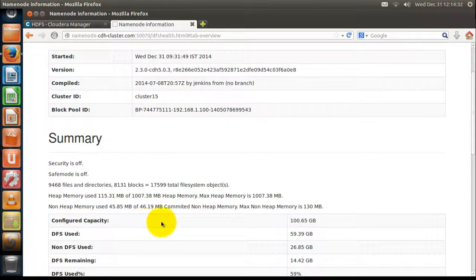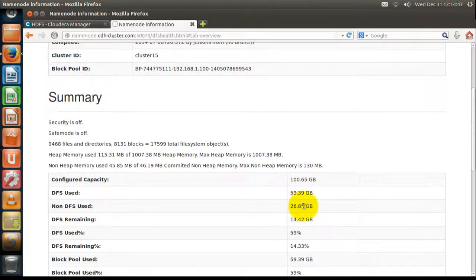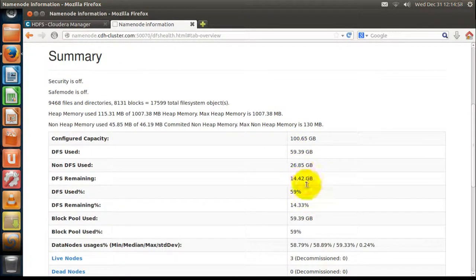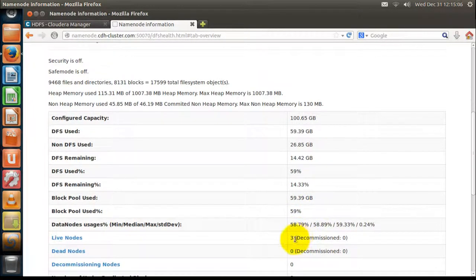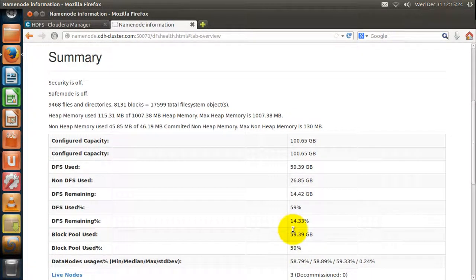The total capacity of this cluster is around 100 GB. Distributed used space is around 60 GB, non-distributed used space is around 27 GB, and remaining space is around 14 GB. Statistics of the entire cluster are available on this page. This cluster has 3 live nodes — meaning 3 active data nodes — and the number of dead nodes is 0, so all data nodes are active and none is down.